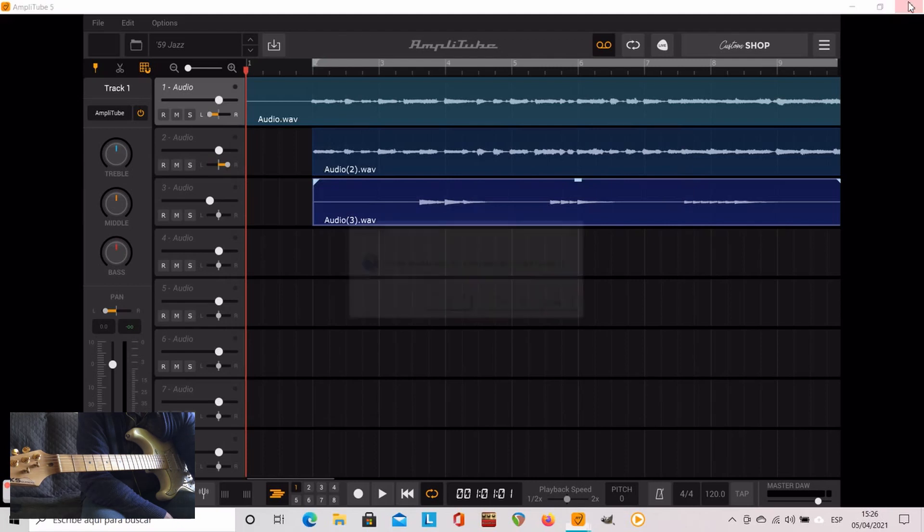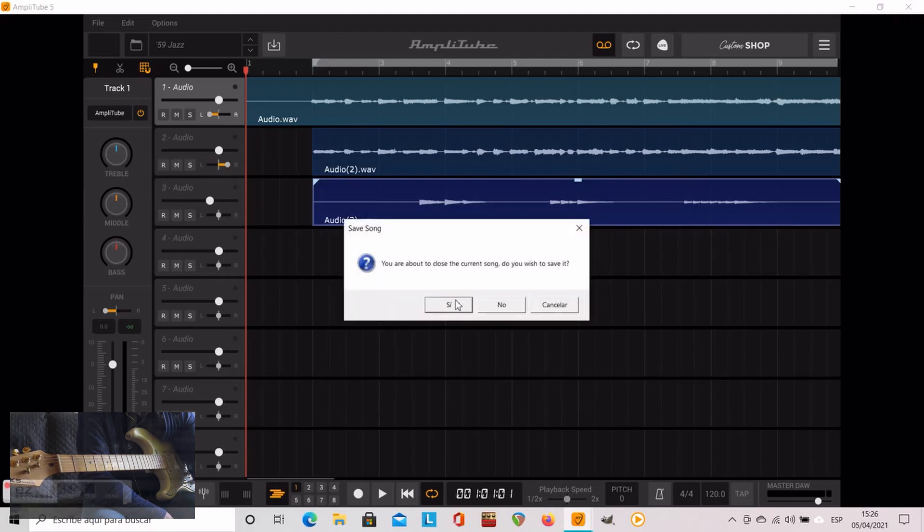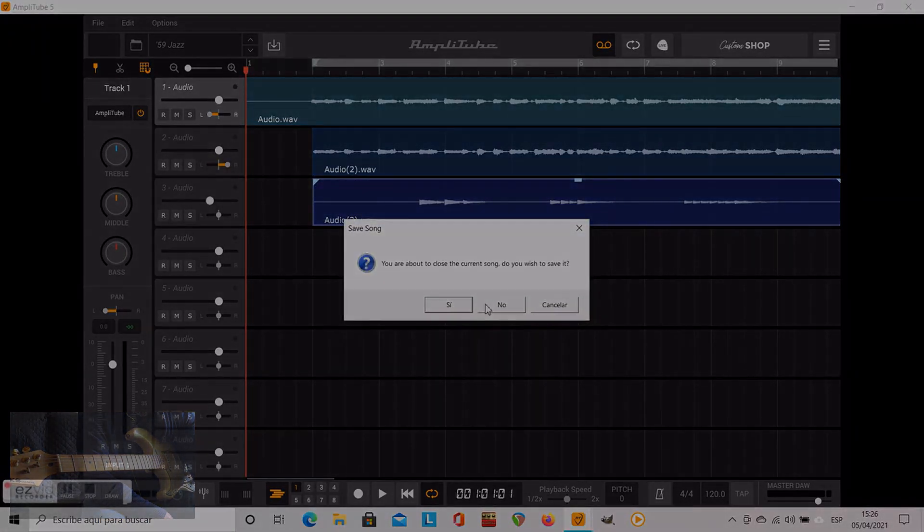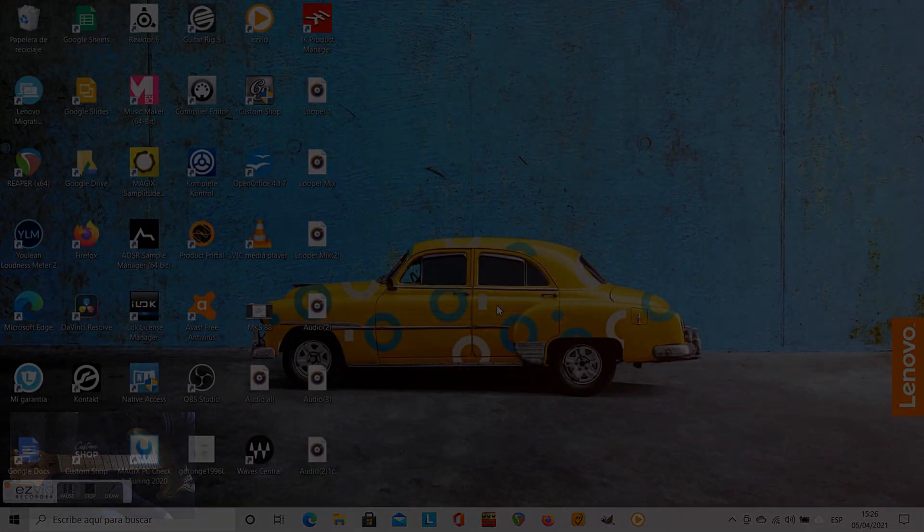And finally you can save the project as well if you want to. It's not maybe the most convenient way to do it but it's pretty easy. So happy looping.